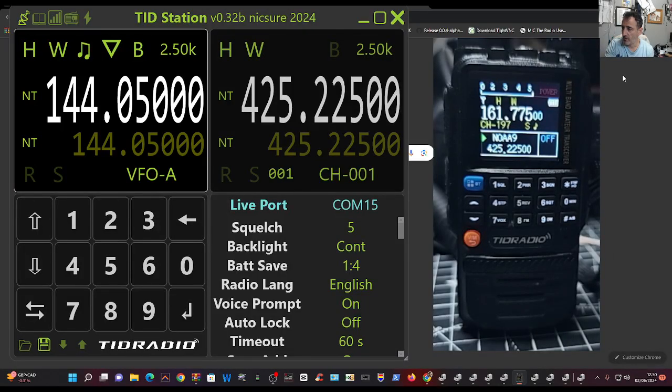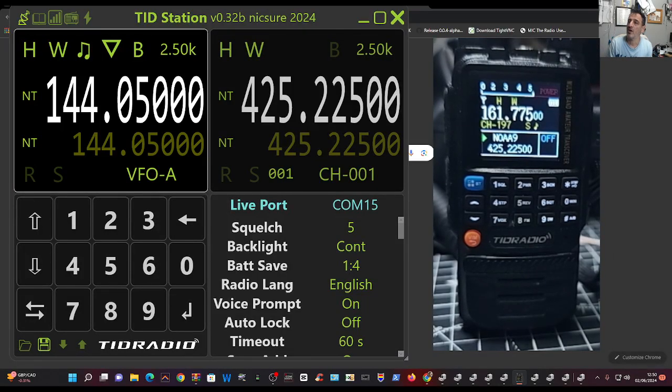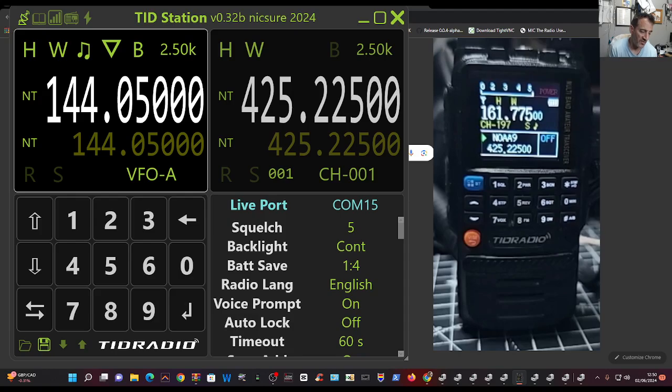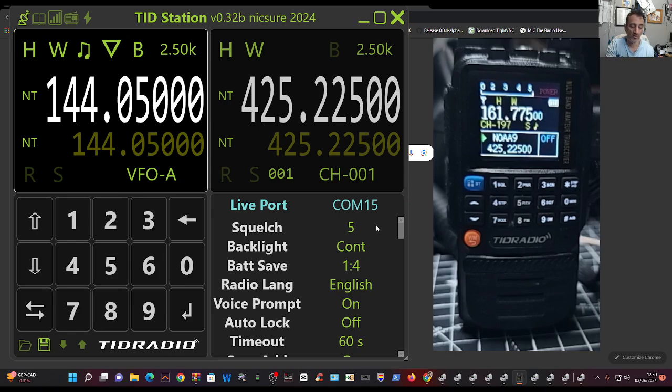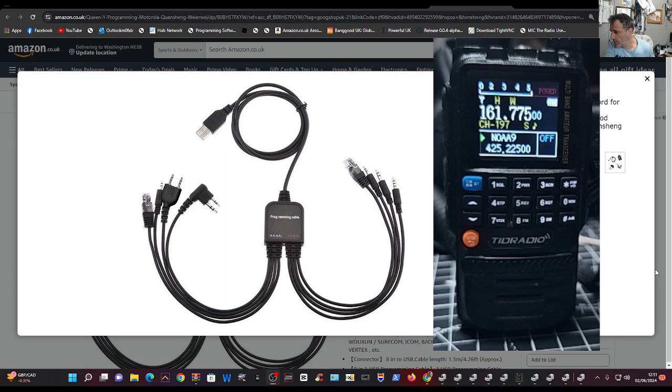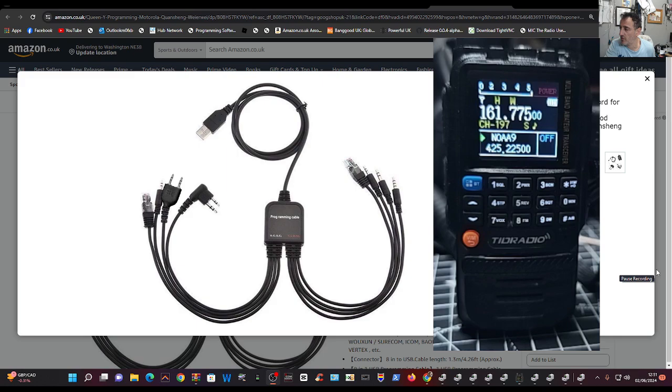M0FXB Hamtech, welcome back to the channel. I'm with M6LSJ and we're using the 8-in-1 cable to load the firmware on our TID radio H3. So this is what it looks like. They're about £15 and it's definitely worked on the H3 radio.